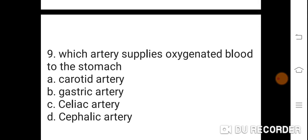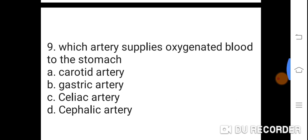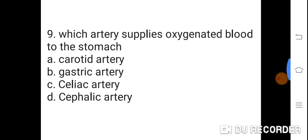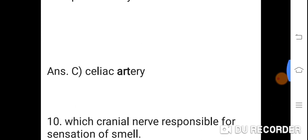Question 9: Which artery supplies oxygenated blood to the stomach? Option A: Coronary artery. B: Gastric artery. C: Celiac artery. D: Cephalic artery. Correct answer is C. Celiac artery supplies oxygenated blood to the stomach.